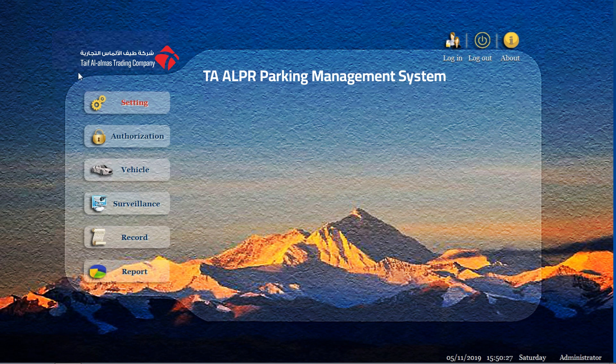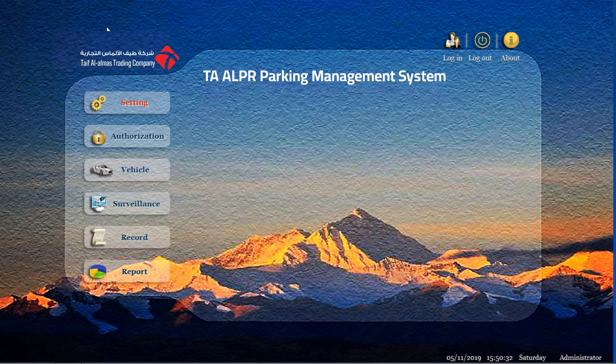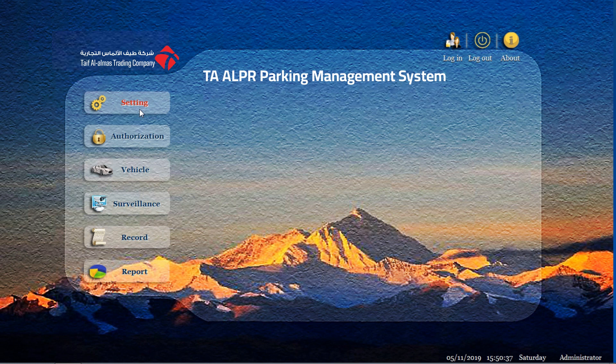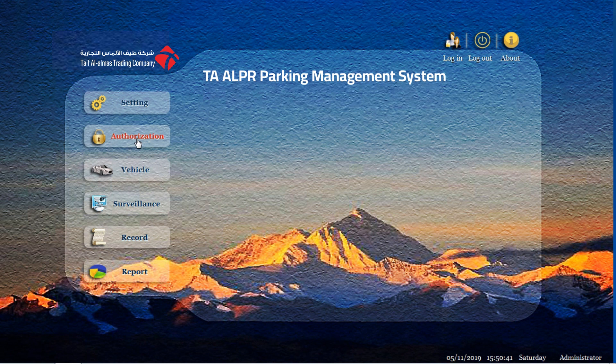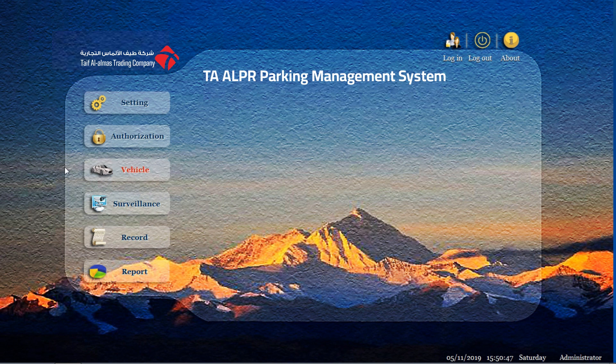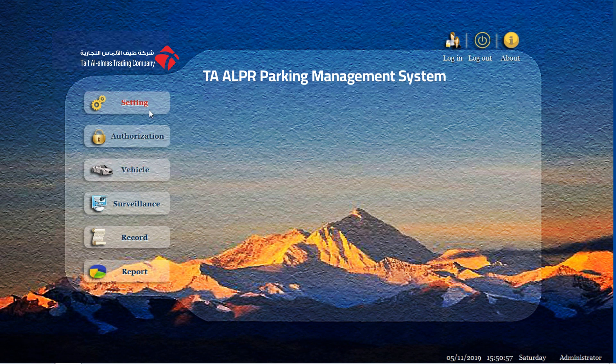You enter into our working software interface. Now, from the left side, you see the six buttons. The first one is the setting for the whole parking system. The second one is the authorization for an operator and the cars. And the third one is the vehicle management. The fourth is the surveillance, and the fifth is the record. The sixth is the report. From every button, we will have a video to explain how to use it.